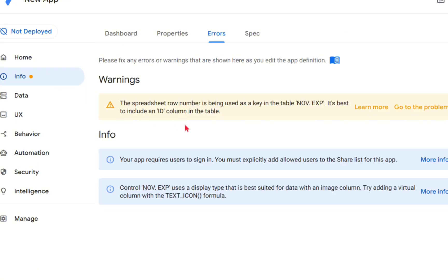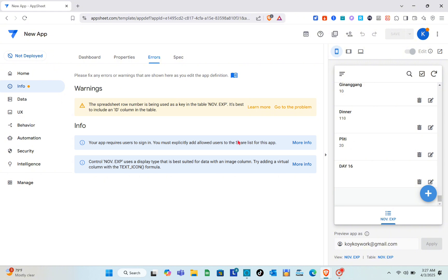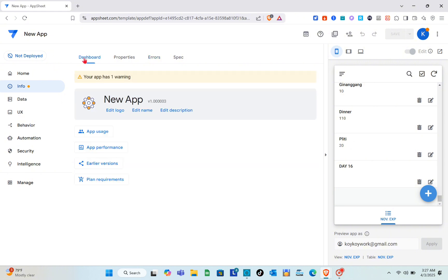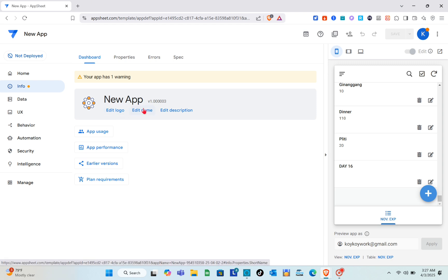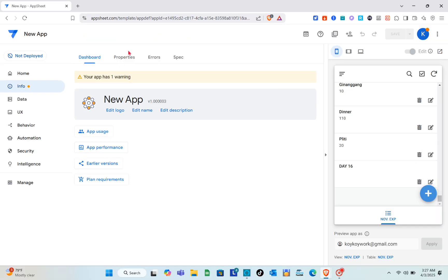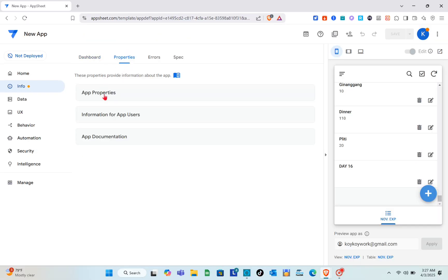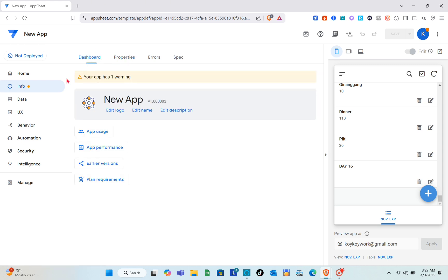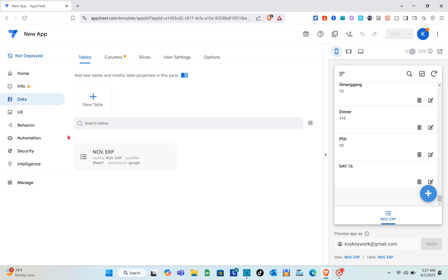You can see the full details here. When you go to the Info section you can see the different errors — we can fix those later on. In the dashboard you can change or customize the logo, edit the name, add a description, and in the Properties section you have App Properties, information for app users, and app documentation.